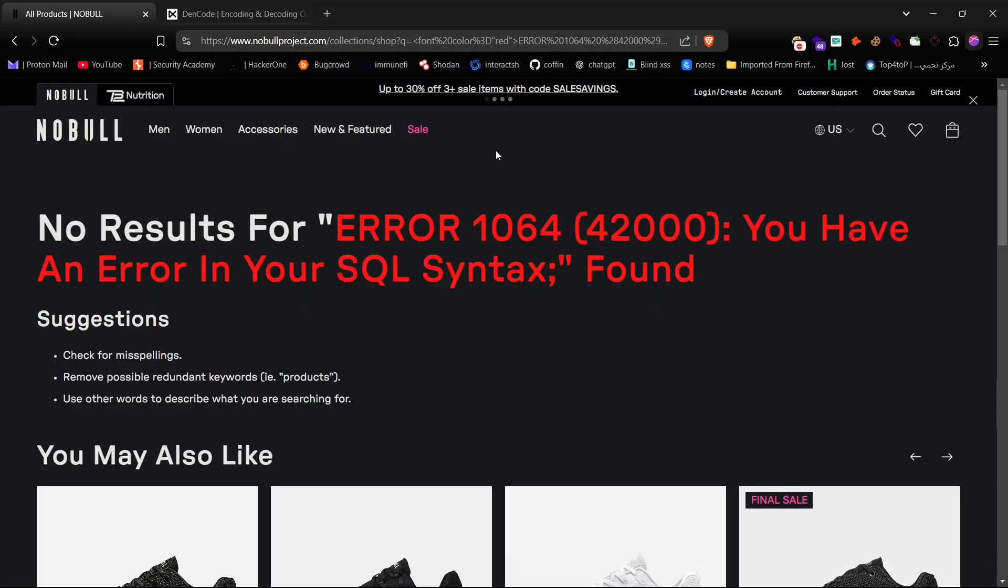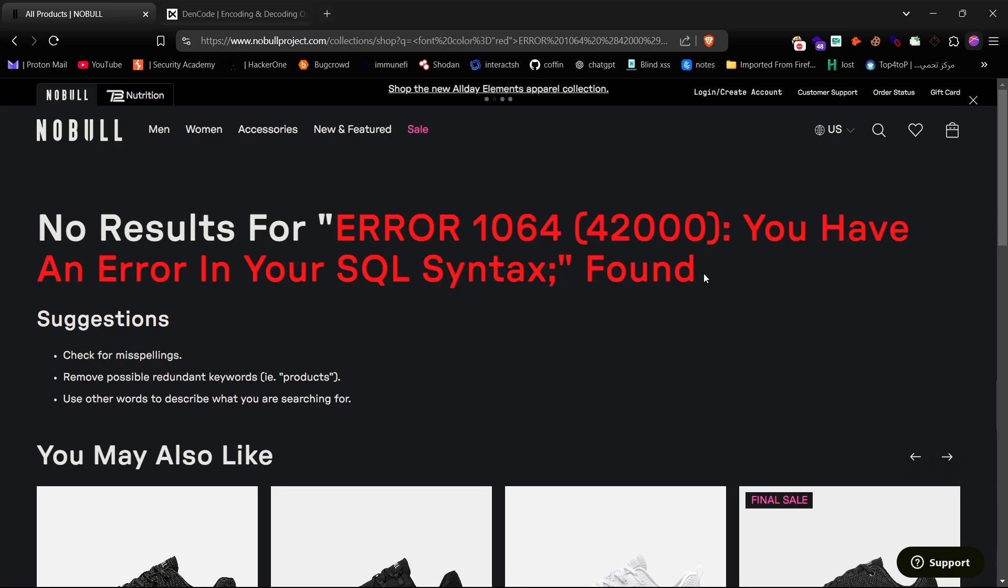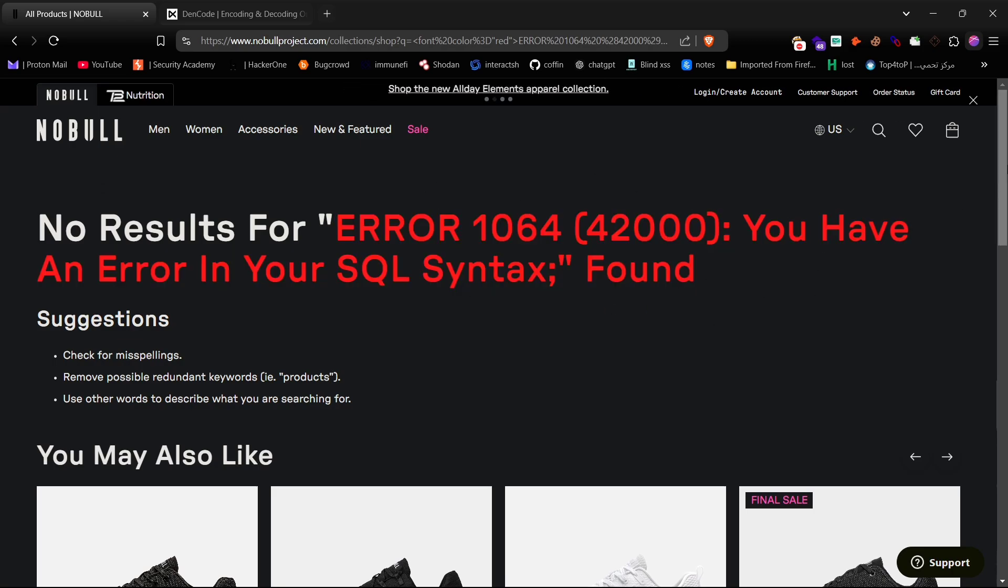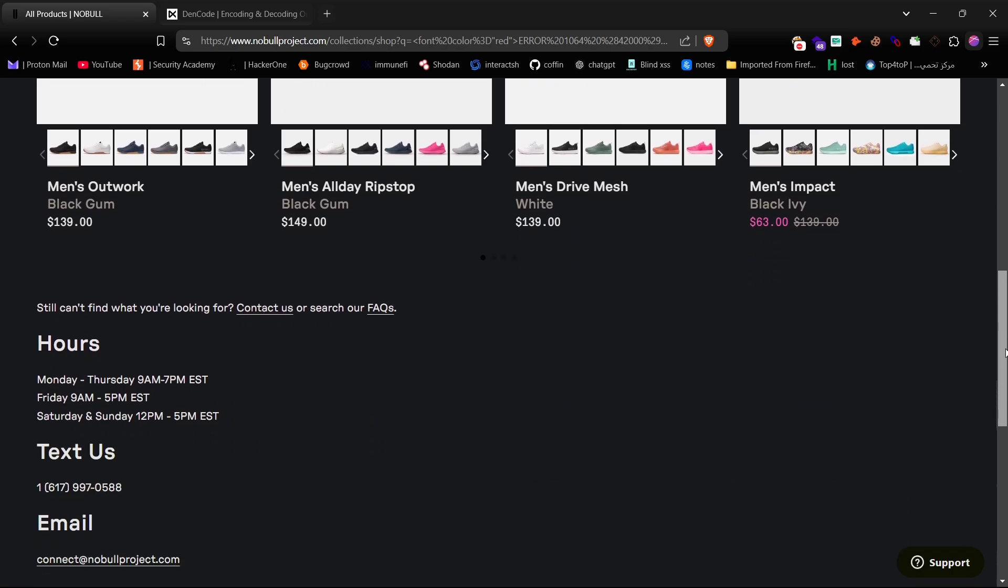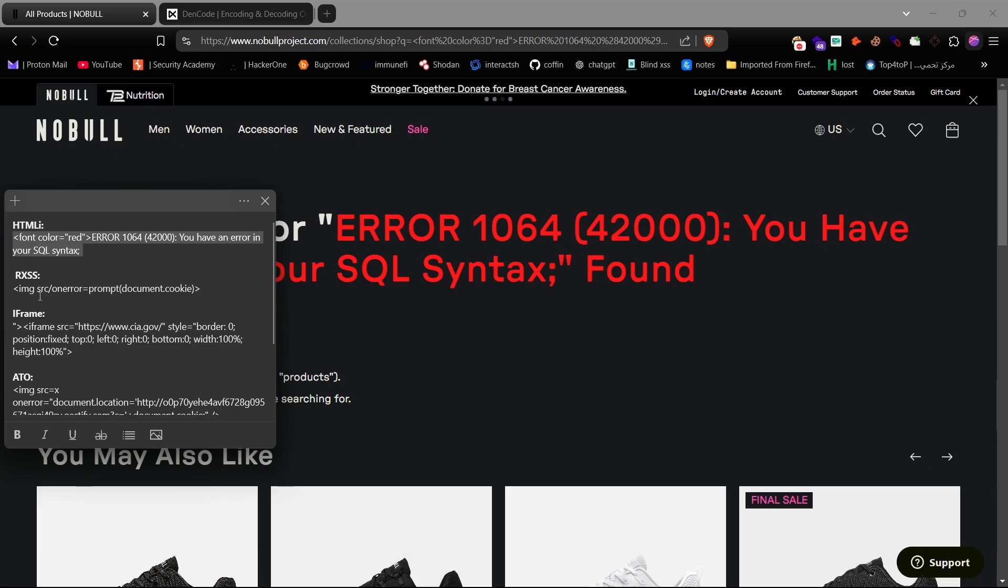As you can see, the HTML payload is displaying in red, indicating that HTML injection is working. Now, let's try some XSS payloads.